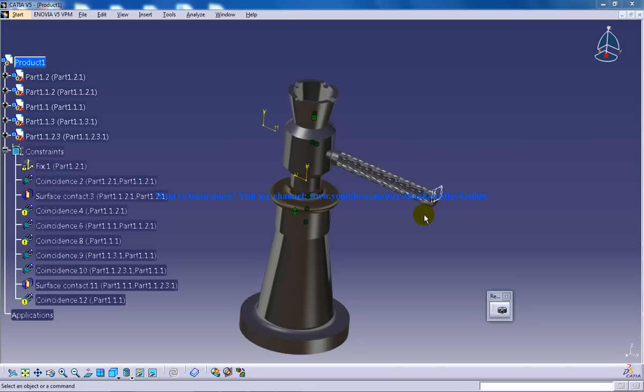Hi, this is Mohammed Shakeel here. In this tutorial, I'm going to show you how you can assemble a screw jack in the assembly design workbench in CATIA V5.